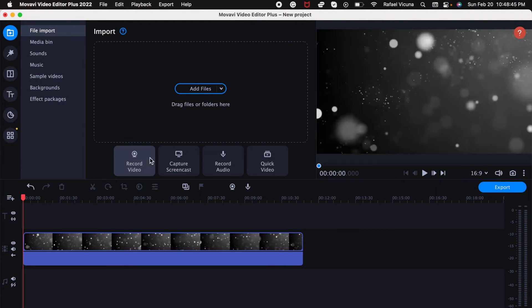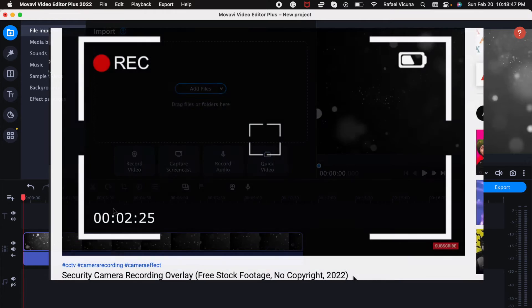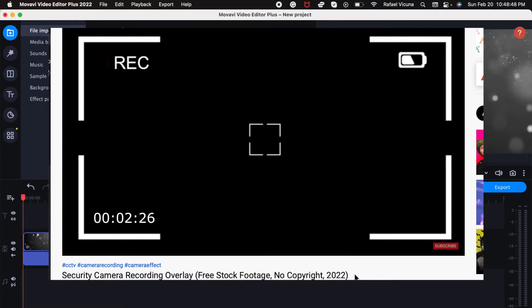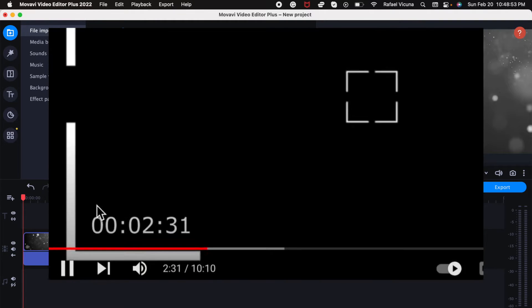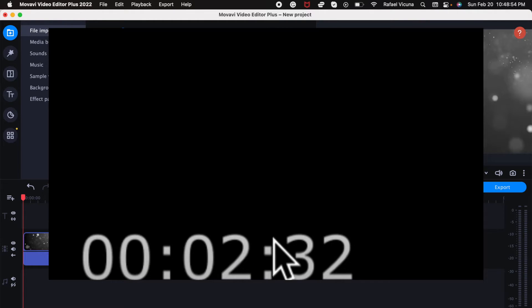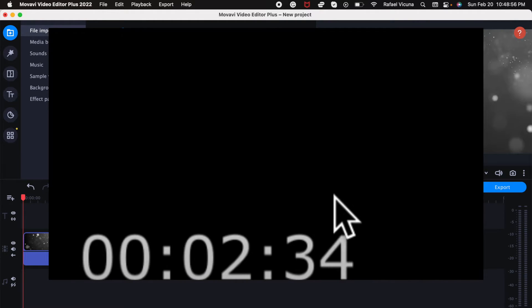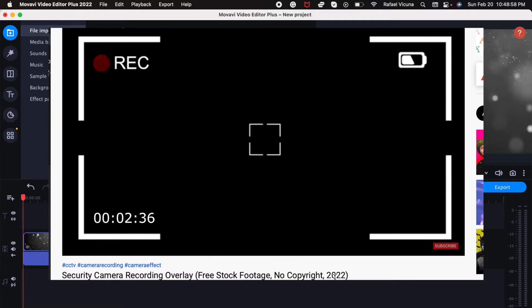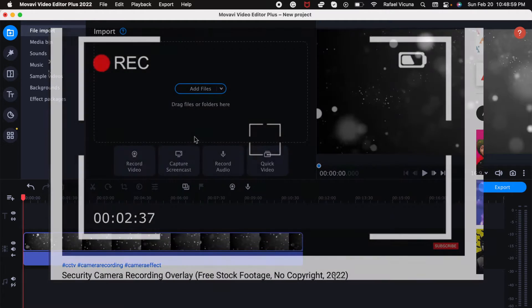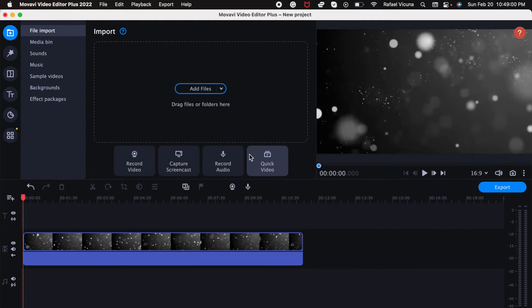So just before we begin, here's an example of what we'll be trying to add. In my previous video a couple weeks back where I uploaded a camera effect that anyone can use, I added a timer at the bottom left corner. That is what I'll be teaching you to add today.